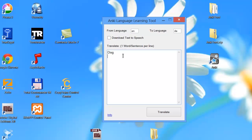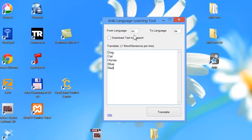So we start with dog, cat, horse, blue, red and so on. You can also enter sentences, but you have to be careful because if you use Google Translator for sentences it is sometimes not a very good translation. For single words this is quite a good method. Here you have a checkbox where you can actually download the text-to-speech version of your translated text, so you can hear how to pronounce it.